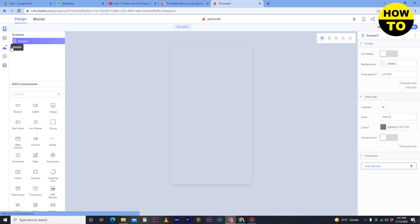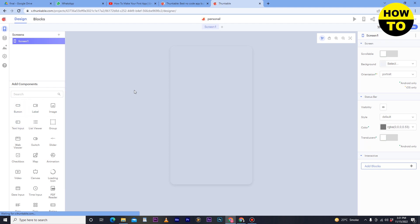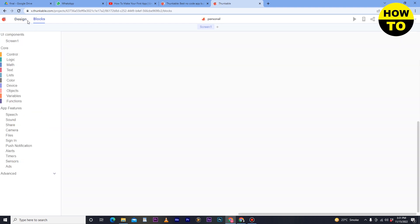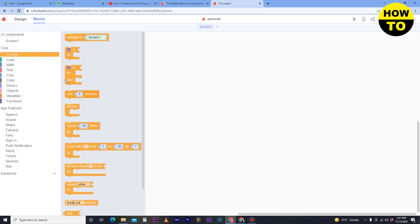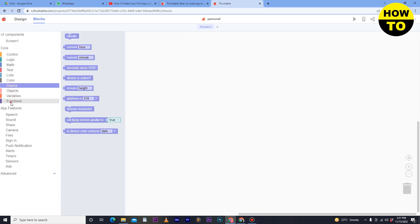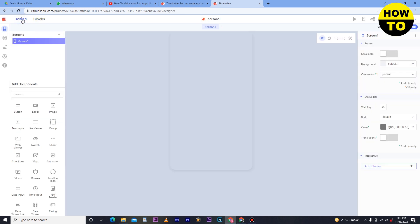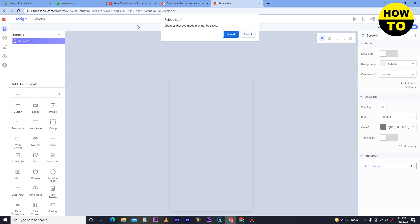Here you can see the designer page. On the left side, many components are available, and on the right side, editing options for components are available. Here is the Designer section, and here are the Blocks. In the Blocks section you can use coding for everything, but we will go to Design because we want to make the application without coding. So let's reload this page.